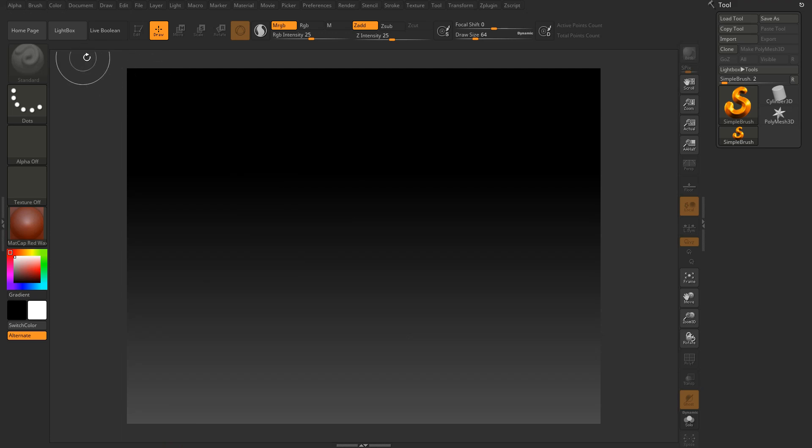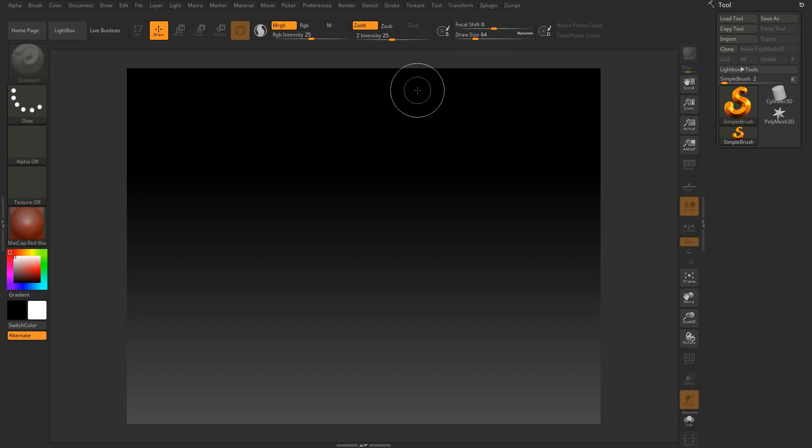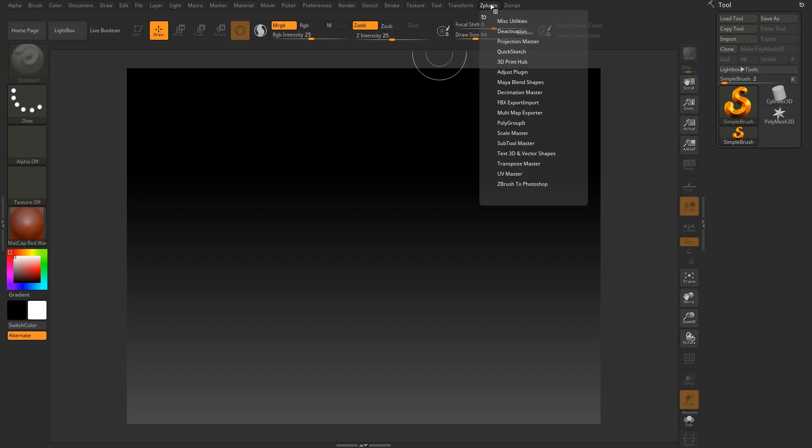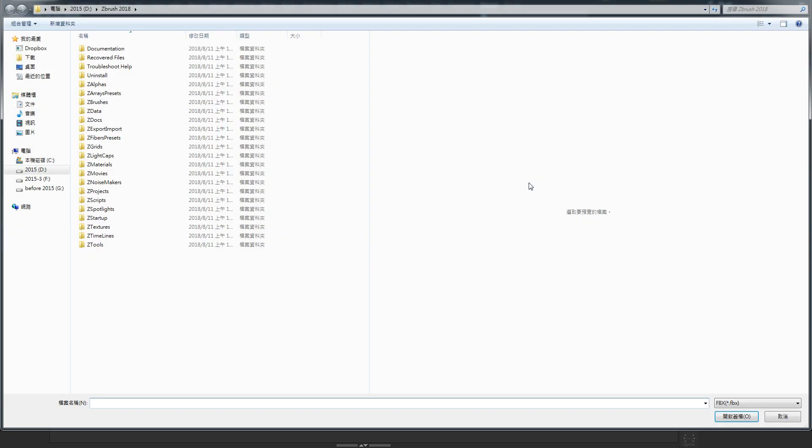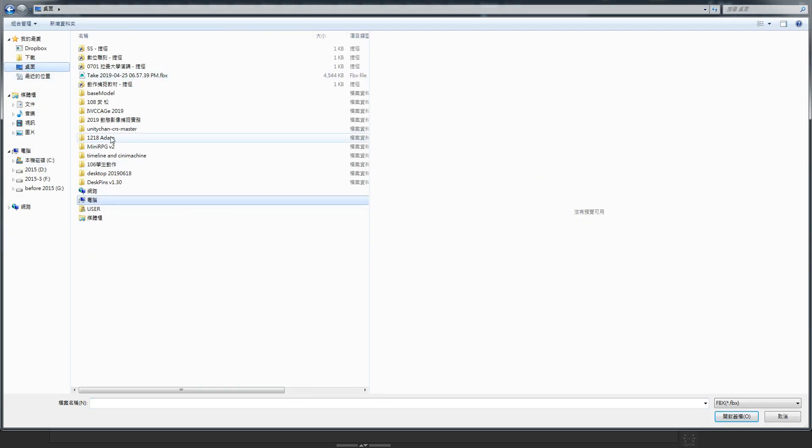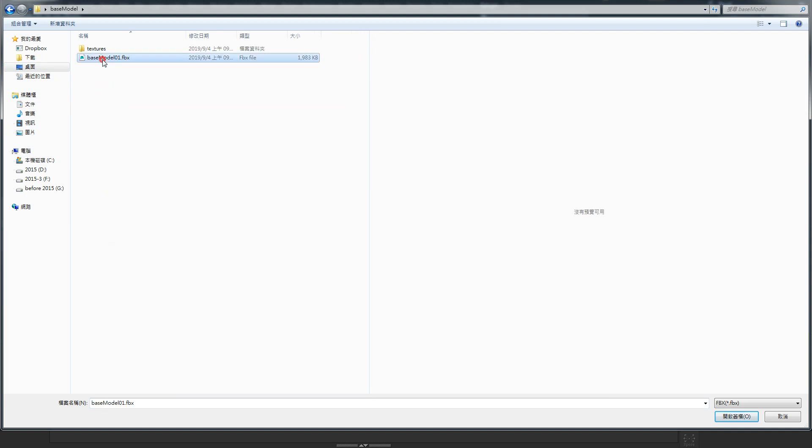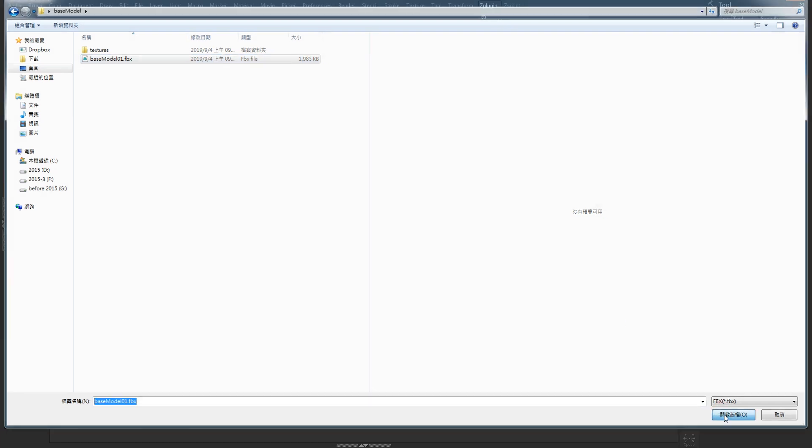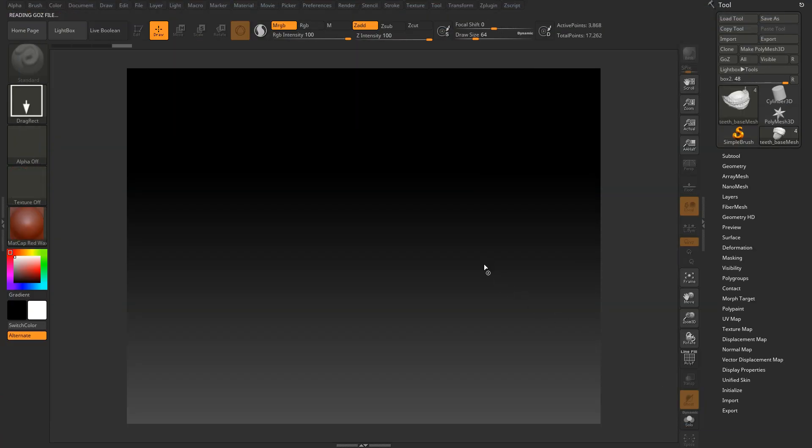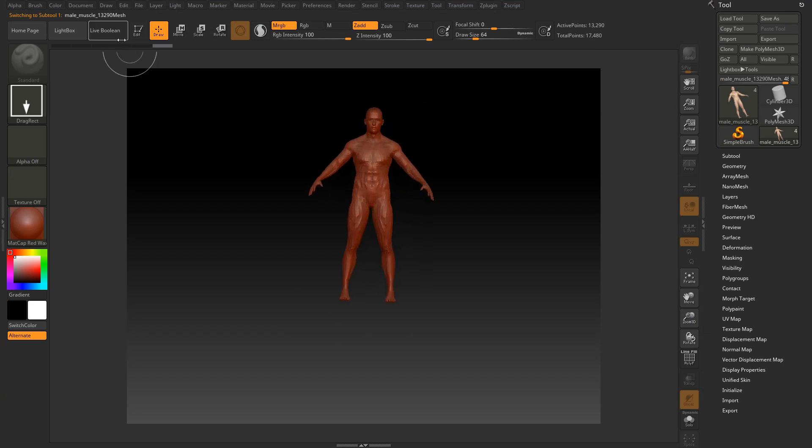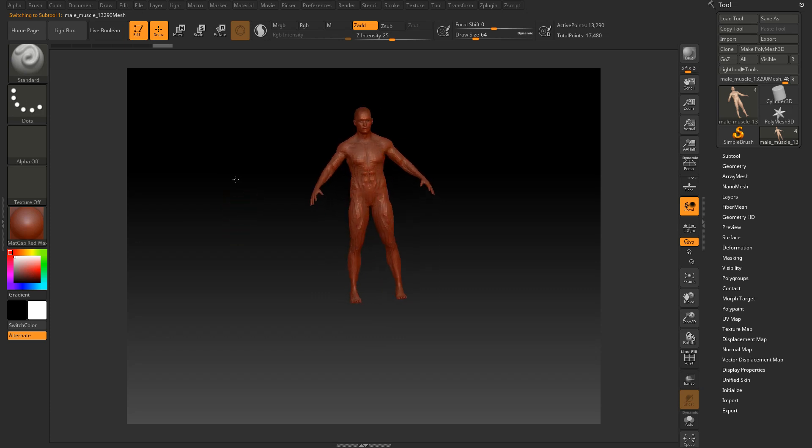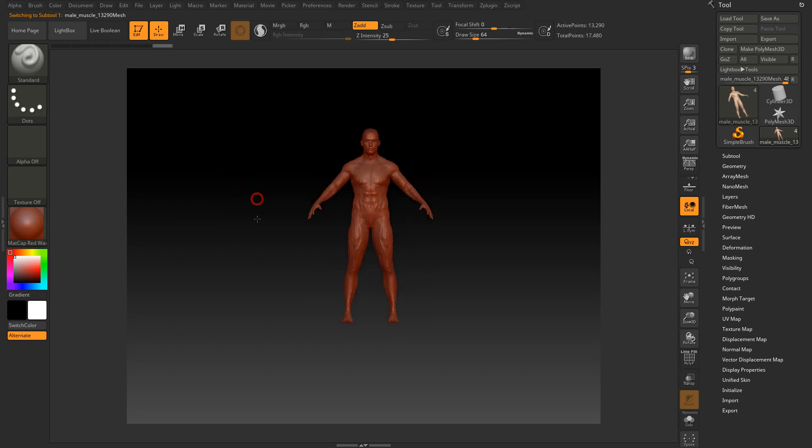Let's go to ZBrush. I used ZBrush 2018. And so how I import the file of FBX. You can use the ZPlugin here and then use FBX export import, then import FBX. That's where the folder here. So choose the base model 01 FBX file. Then open it. File import. So you can see that this is the base model I created.